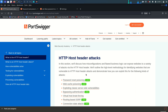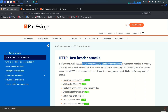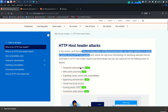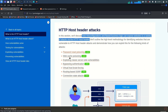Hey guys, welcome back. This is Mohammad Badrudja back again with another module. Today we are going to start HTTP host header attacks, and we will discuss how misconfigurations and flawed business logic can expose a website to a variety of attacks via the HTTP host header.